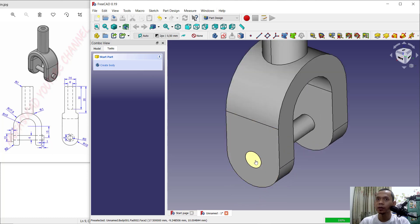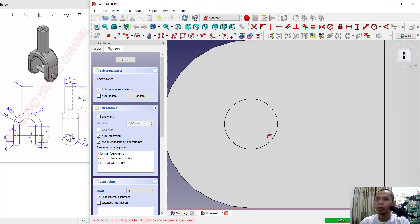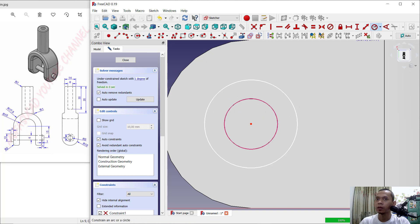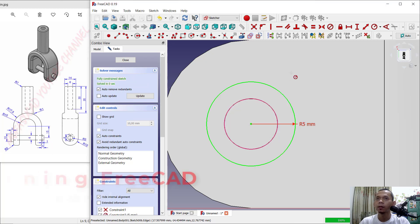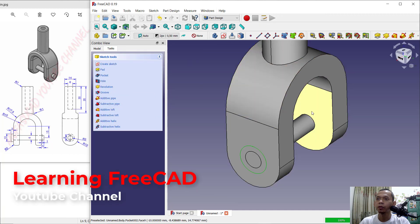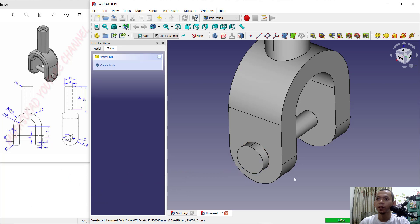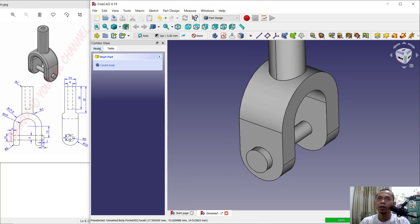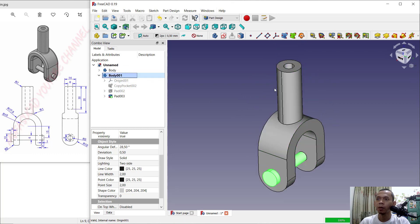Select this face and create a new sketch. Use the reference edge tool, then draw a circle from the center point. Set the radius to 5. Close and extrude with the Pad tool. In the model view, we now have two bodies — the first body, the second body, and the last body.